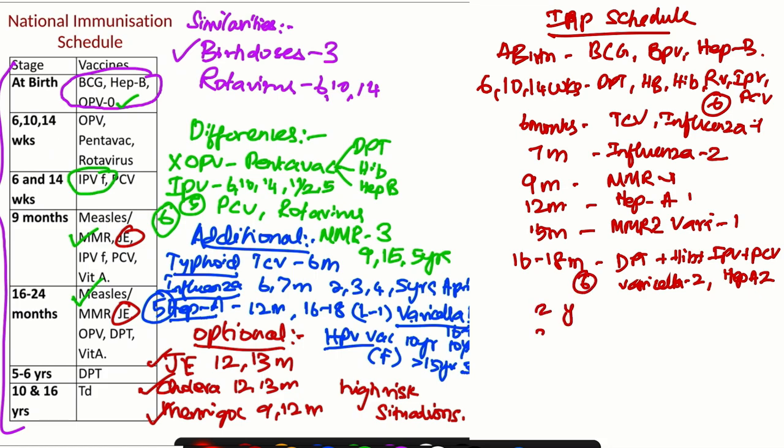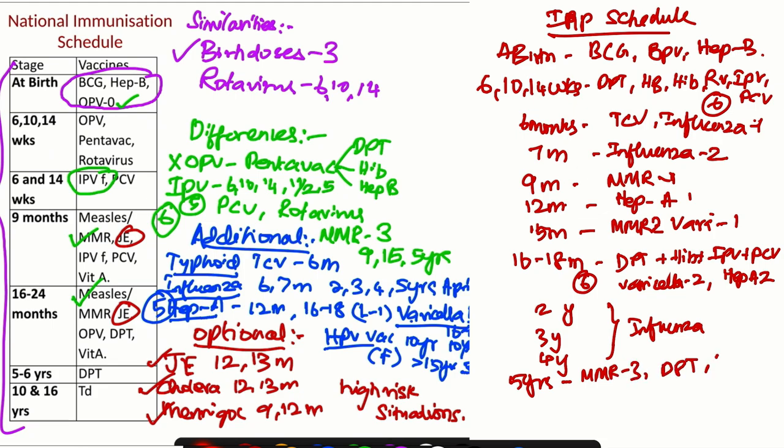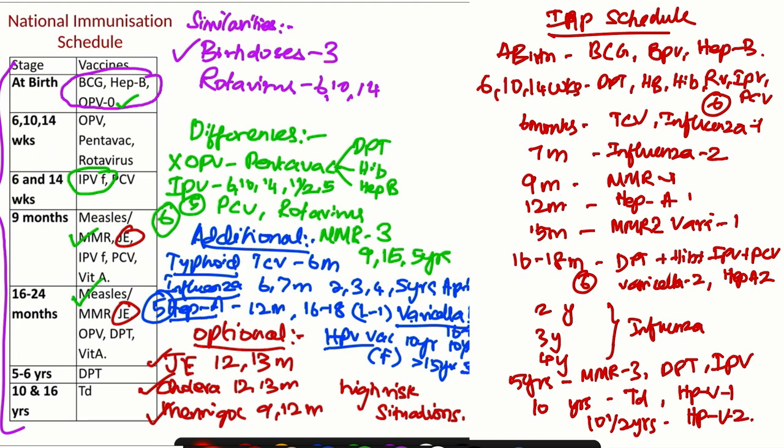Then at 2 years, 3 years, and 4 years, they need to receive influenza shots. At 5 years, they need to receive MMR 3, DPT, and IPV. At 10 years, they need to receive TD and HPV 1 in case of females. At 10.5 years, they will receive HPV 2 also.